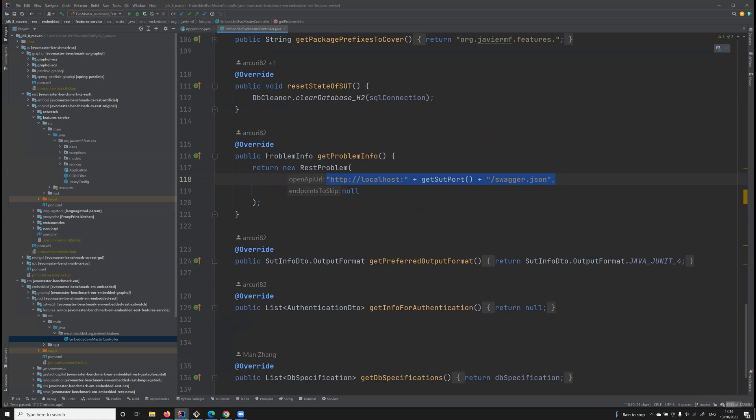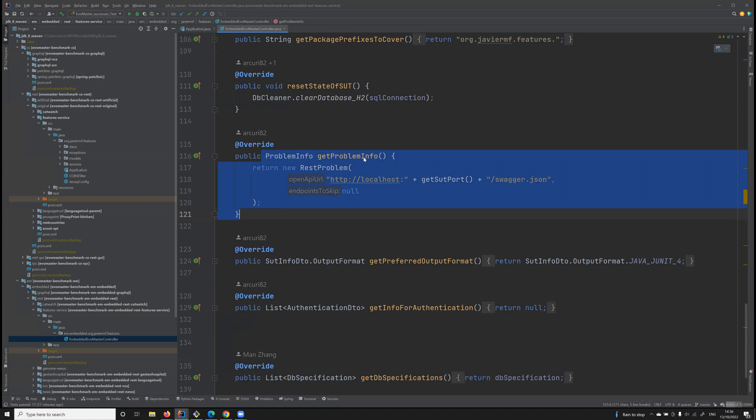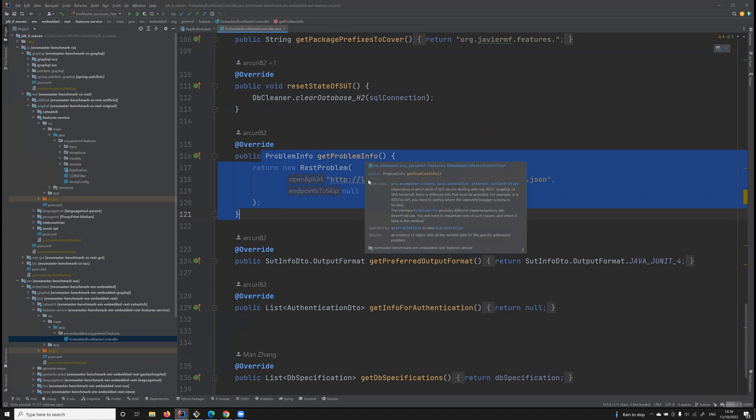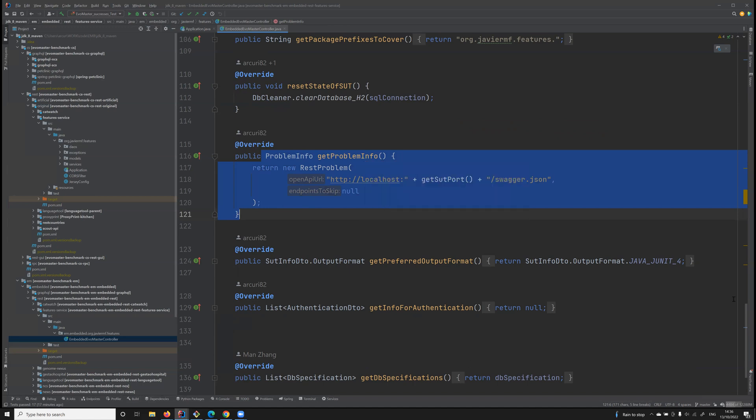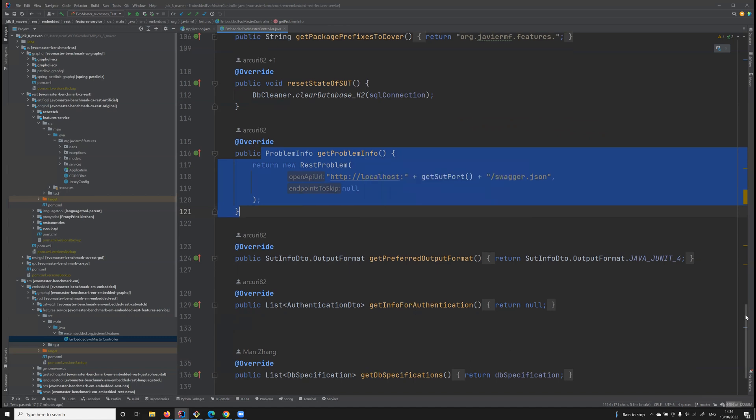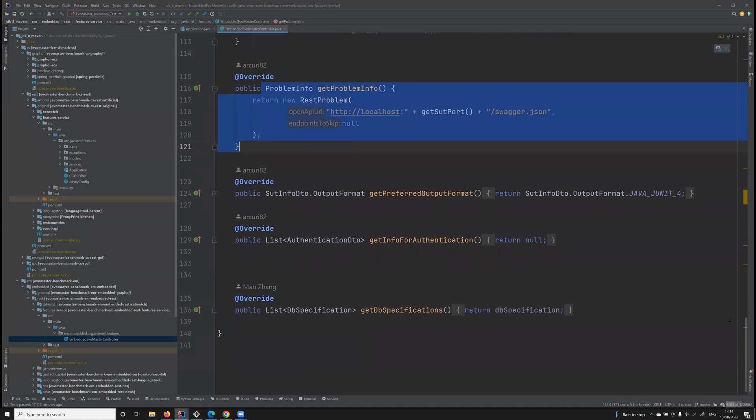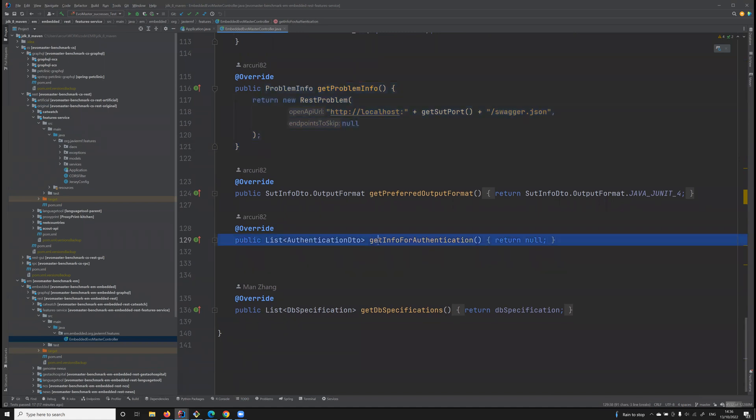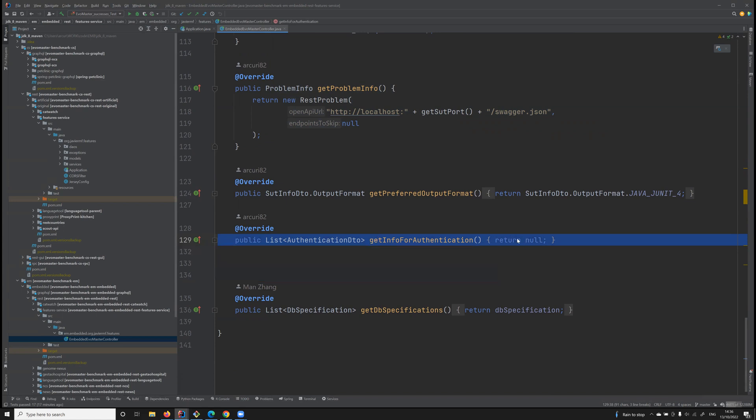This information will be here that can be programmatically accessed with this method getProblemInfo, plus other kinds of information as well. For example, in this case, what about authentication? This API doesn't use any authentication, so there is nothing that needs to be configured here.